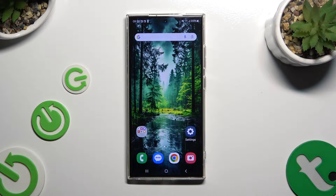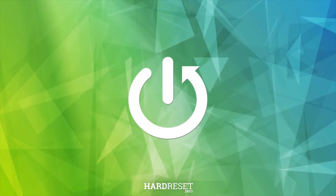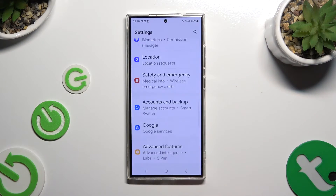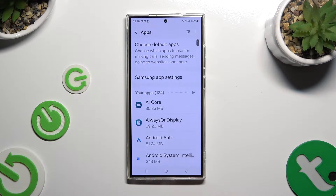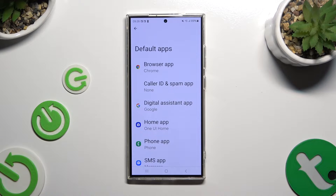In front of me is Samsung Galaxy S24 Ultra, and today I would like to show you how you can change default apps. Begin by opening settings and scrolling all the way down to access apps. Now click on choose default apps, and tap on one of those sections that you wish to manage — in my case, browser app.